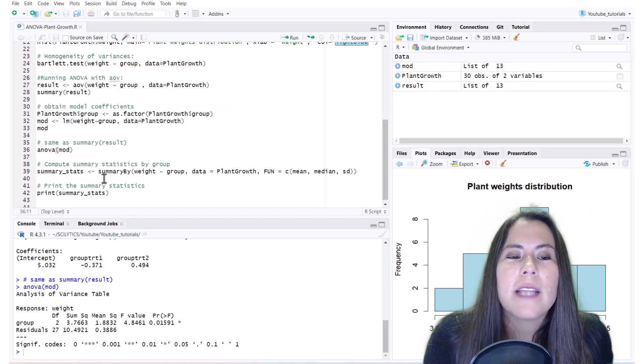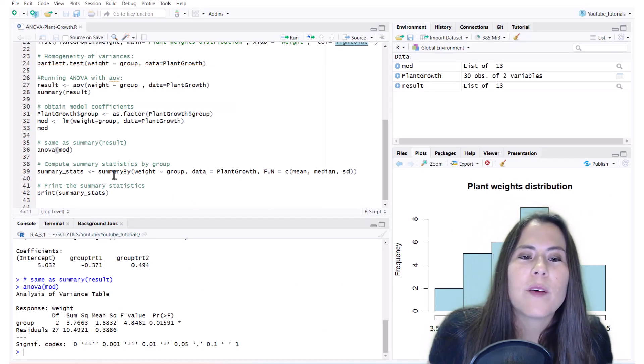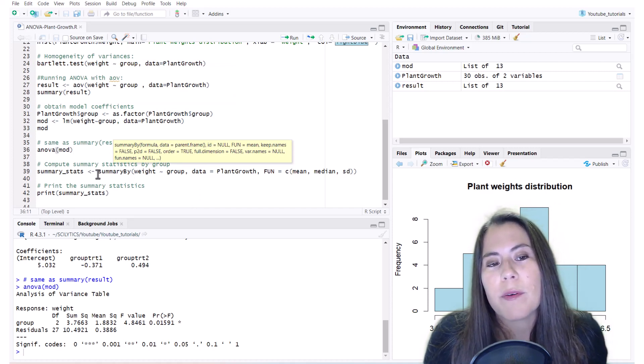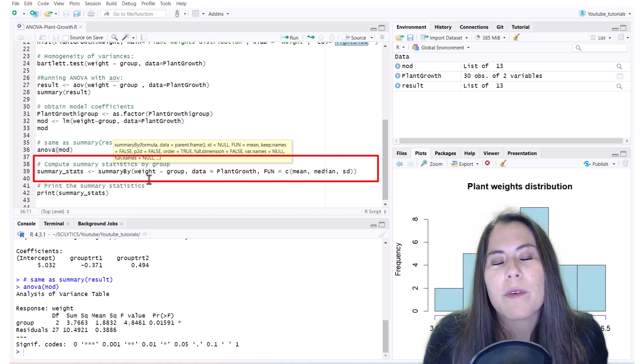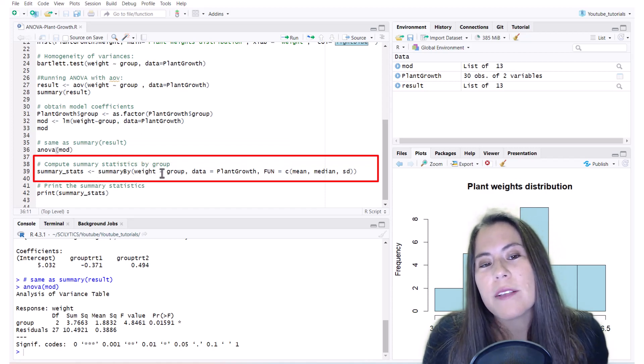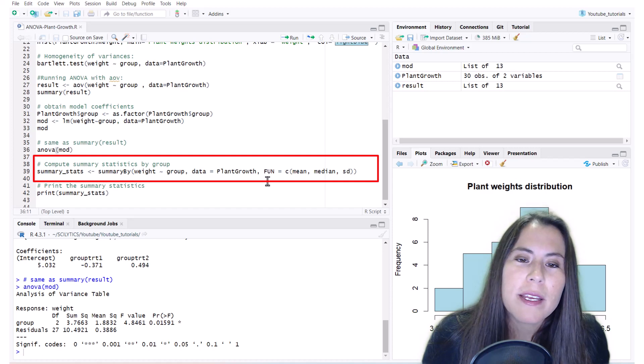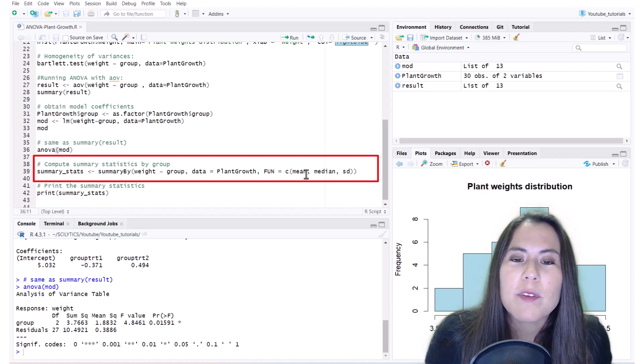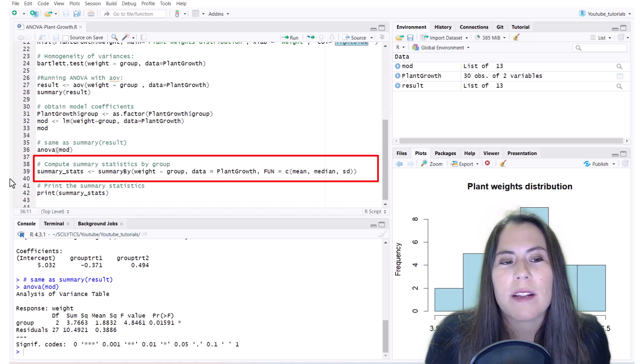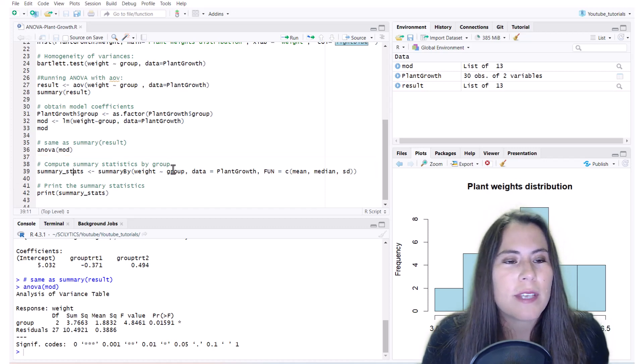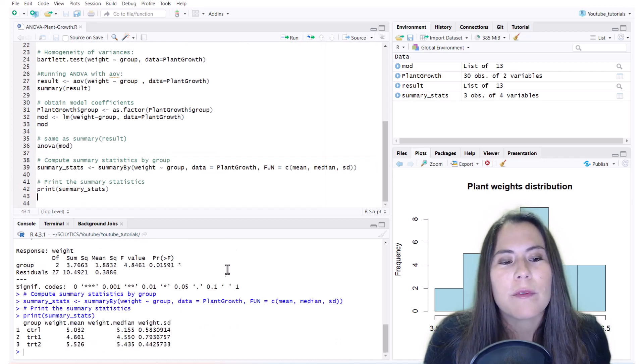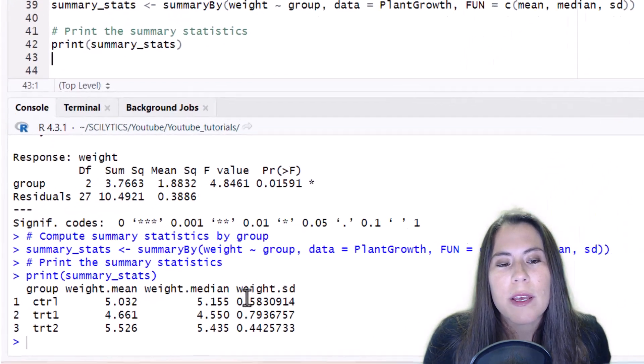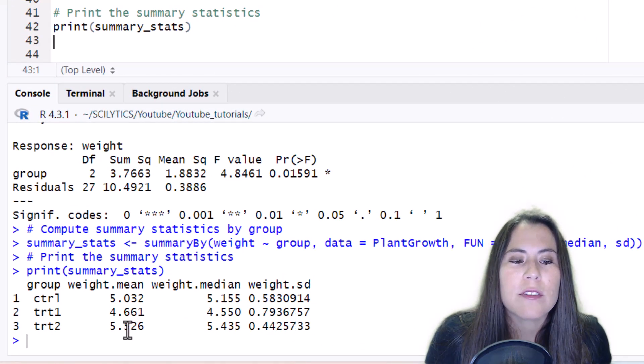Now to calculate quickly the summary statistics, I'm using the summaryBy function which comes from that doBy library we read in. I'm passing in the weights, the tilde, the groups, the plant growth dataset and also I'm specifying that I want to get the means, the medians, and the standard deviations. So I'm saving that and then if we print it we'll see that here we have all the means for each of the groups, the medians, and the standard deviations.